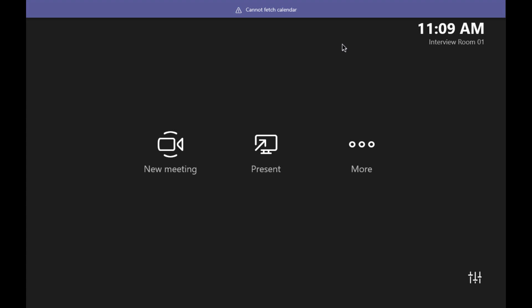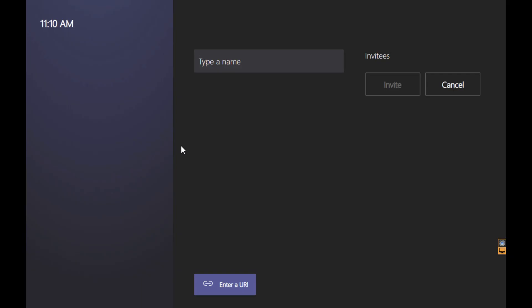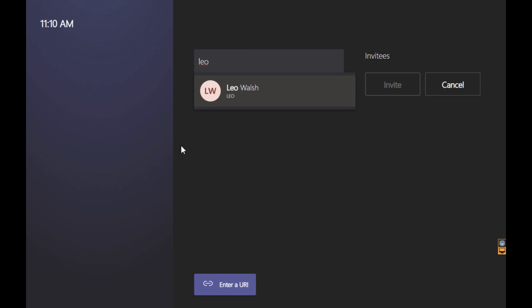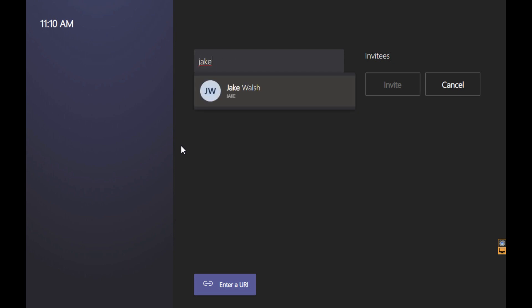Here I have a Microsoft Teams Room called Interview Room 01. In my previous settings for a common area phone I use this account to show how it can be utilized in a normal environment with no calendar — hence why we see 'cannot fetch calendar' on top. So if I click on new meeting and look someone up, for example my son Leo Walsh, he's in my tenant and I can see his name. And looking up my other son Jake, I can see he's here as well. So I can easily walk up to the device and dial someone.